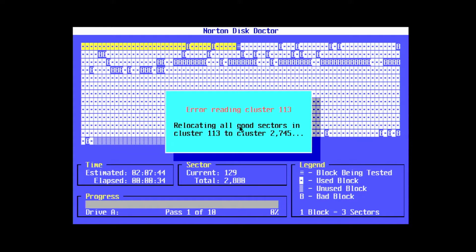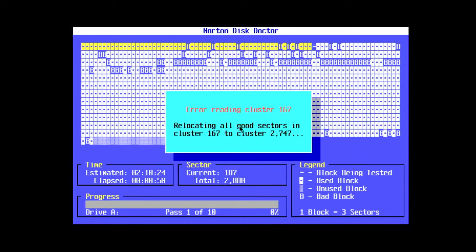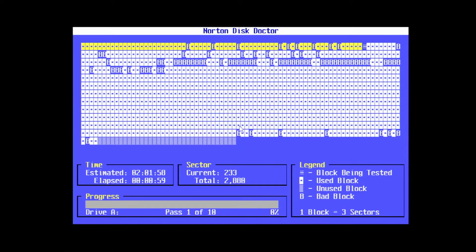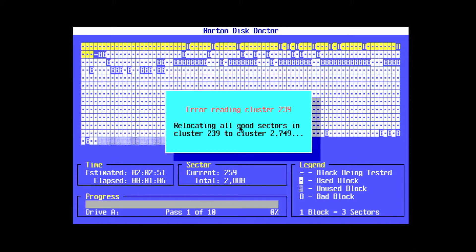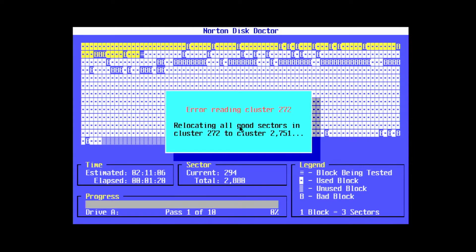When Disk Doctor finds a bad sector, it prompts with a dialog box. Here you can see more information about which file specifically occupies the block. You can hit the button to automate the rest of the scan, and Disk Doctor will try to repair all the bad blocks it finds.